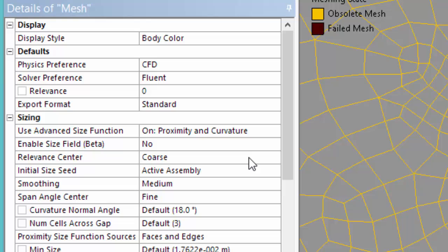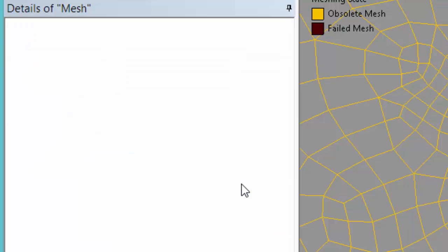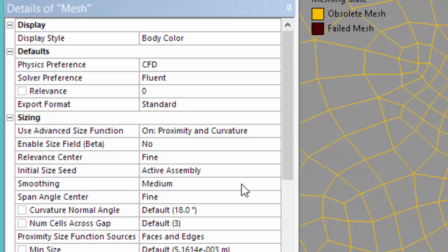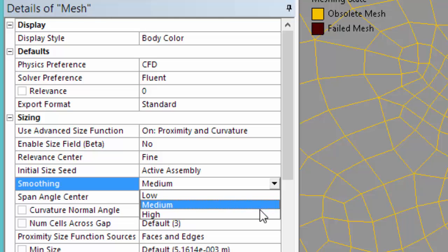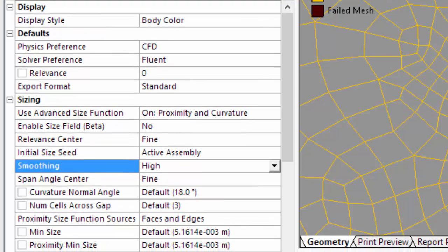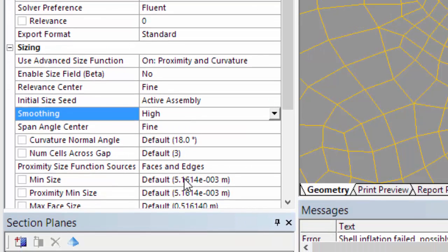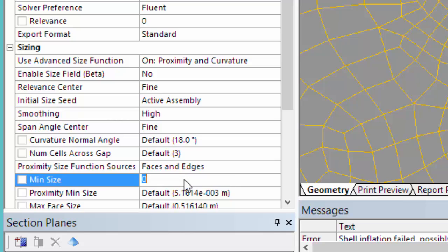Change the Relevant Center to Fine. And change the Smoothing to High. Let's also change the Minimum Size to 9E-5 meters.